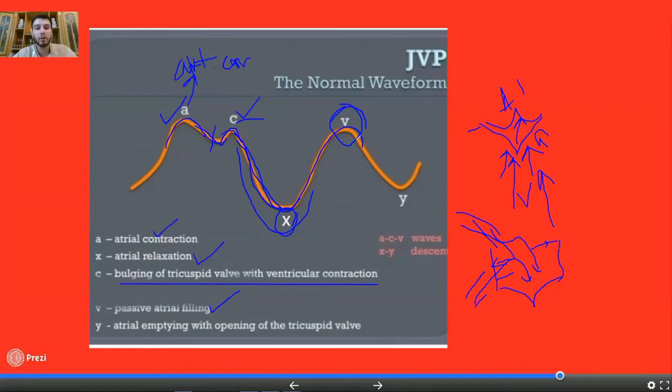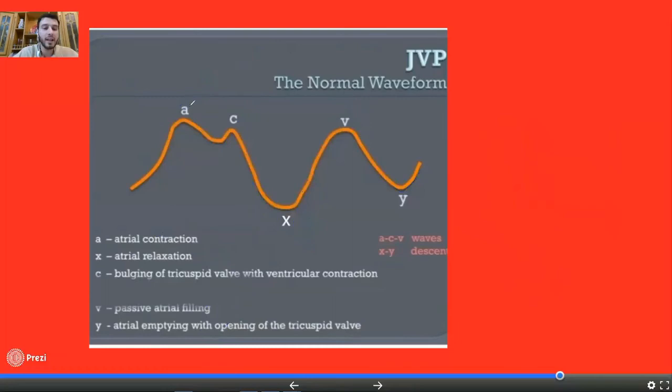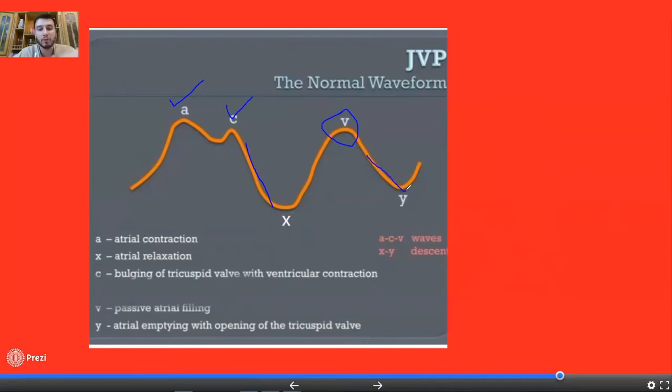Then there is the Y descent after that, which is due to atrial emptying. When the tricuspid valve now opens and the collected blood rushes down into the ventricle — the rapid filling phase — there is a sudden drop in pressure in the right atrium because of the release of blood downward into the ventricle. This produces the Y descent in the JVP.